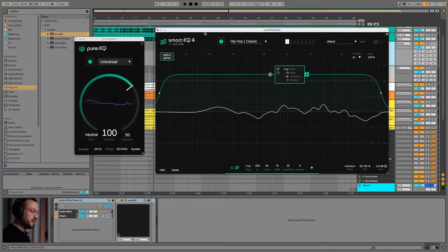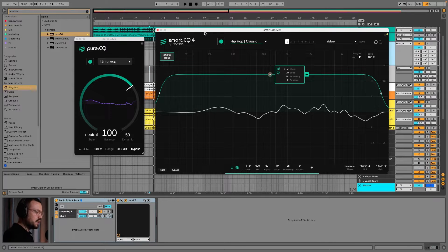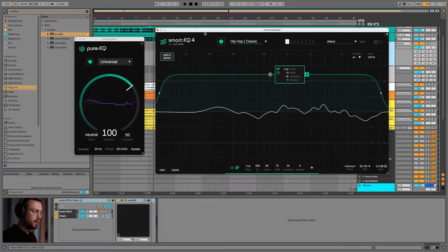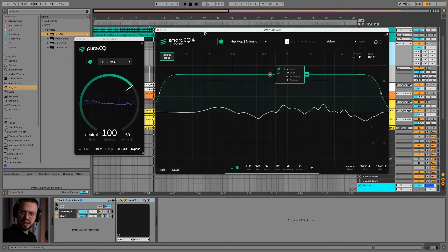So these are the two interfaces. On the left we have PureEQ, which is the simpler of the two, and then we have SmartEQ 4, which is a fully capable modern digital EQ that also has AI implemented in it. PureEQ has AI implemented too, but I see them as different tools.